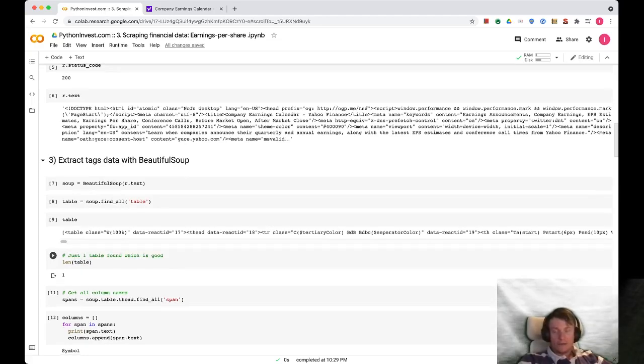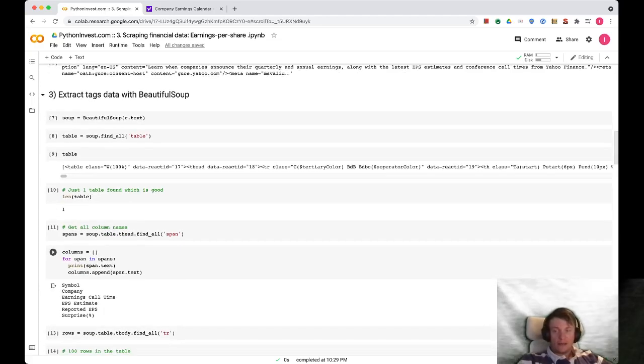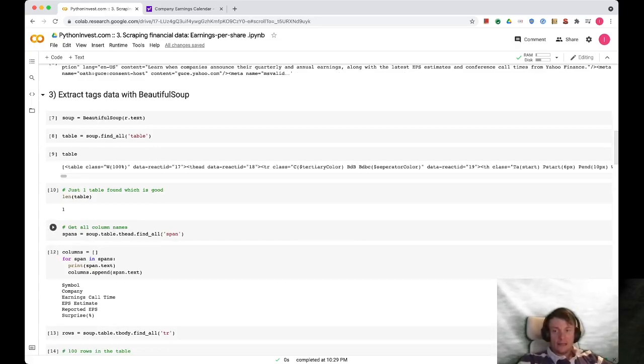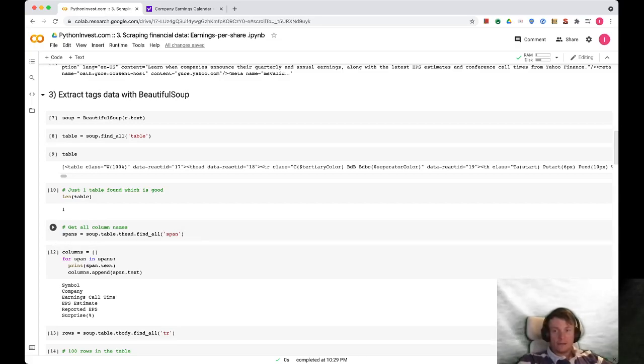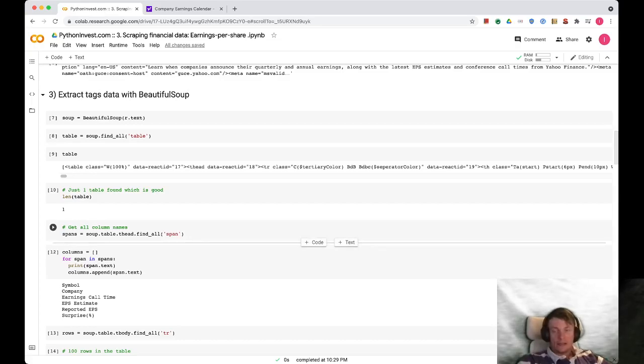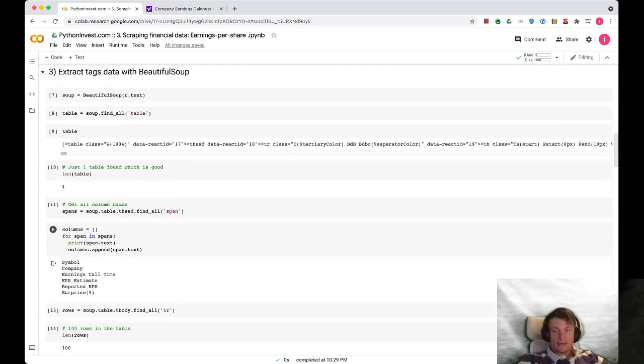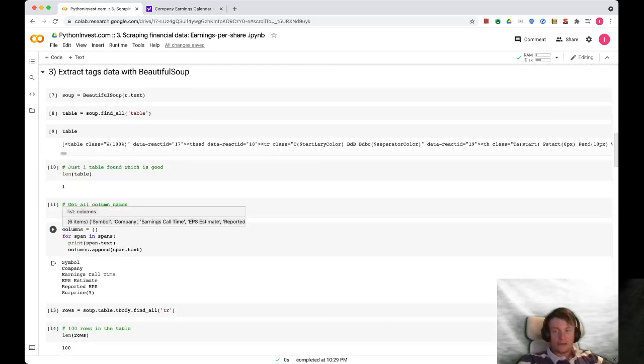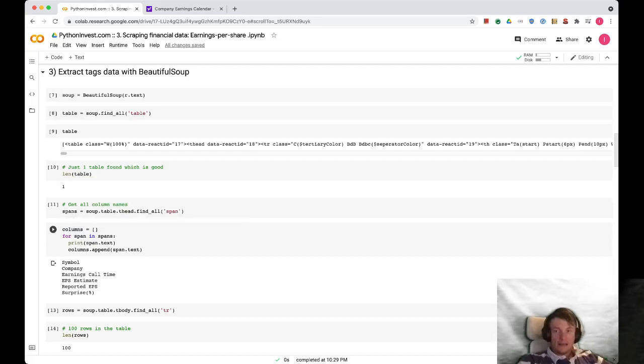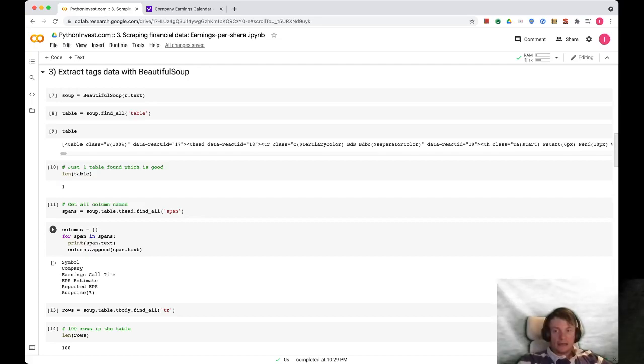And then we can find all spans in the table: soup.table.thead, find all spans. So these spans are inside the thead tag. You can check it in inspector as well. And then we generate an array of columns. Here we see the same columns that we saw on our web page: symbol, company, earnings call time, EPS estimate, reported EPS, and surprise percent.